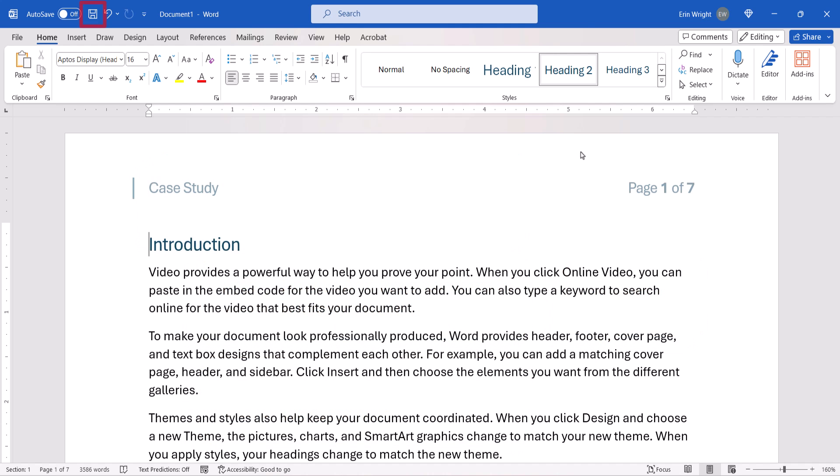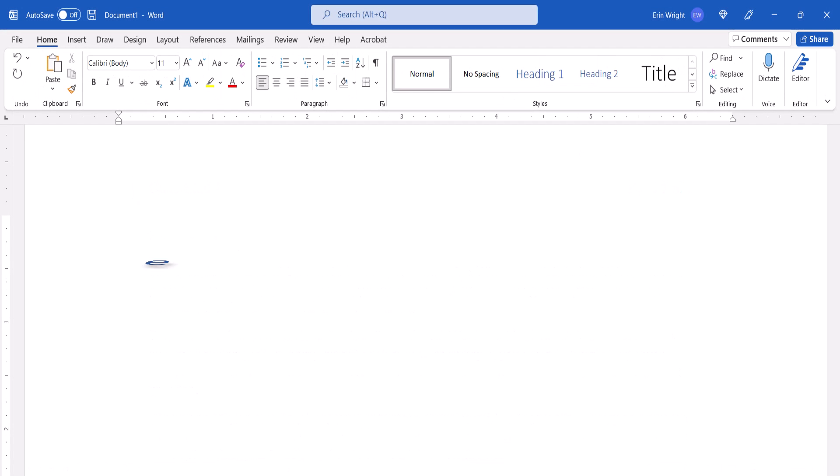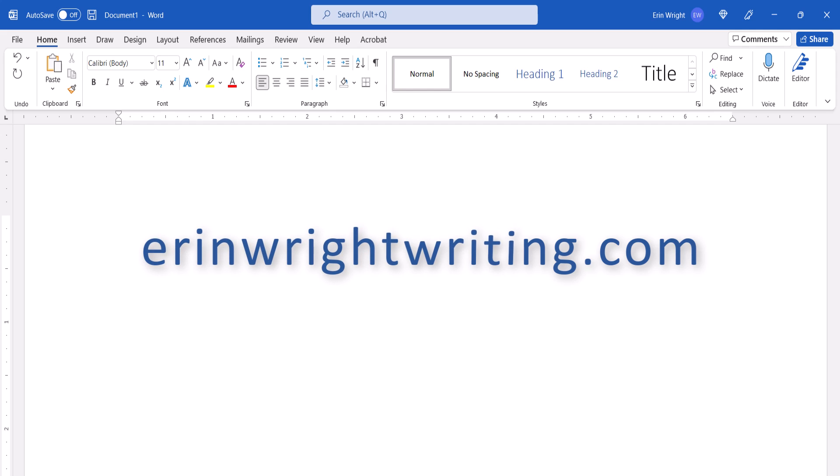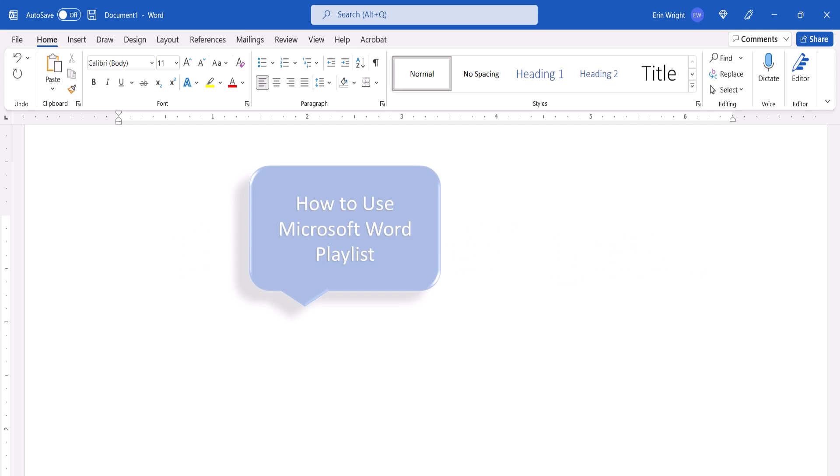And as always, remember to save your file to save your changes. All the steps we just performed are listed with images on my website at erinwrightwriting.com, which is linked in the description box below, along with my complete playlist, How to Use Microsoft Word.